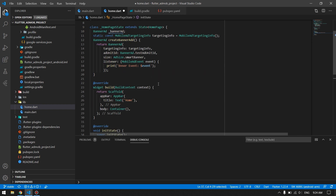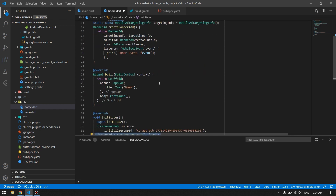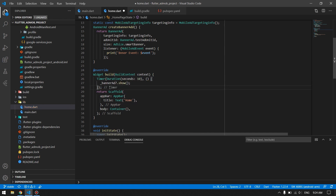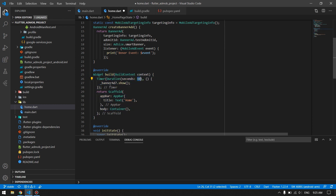Once initialized and loaded, you're ready to show the banner anywhere — on a button press or any event you plan. For this app, I'm planning to show it 10 seconds after the app loads using a Timer. After the build context is ready, after 10 seconds the banner ad will be shown.